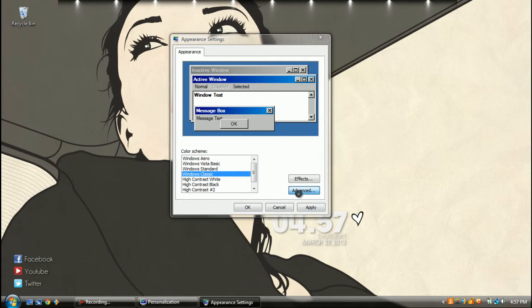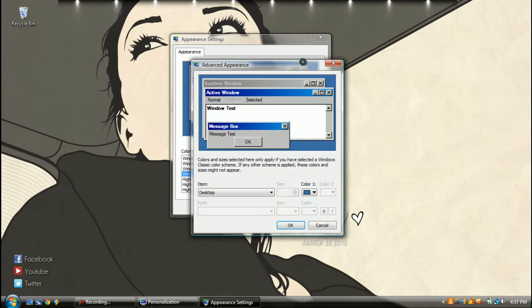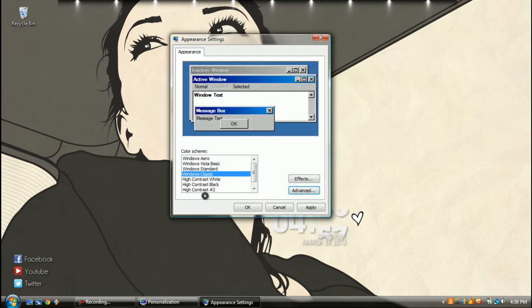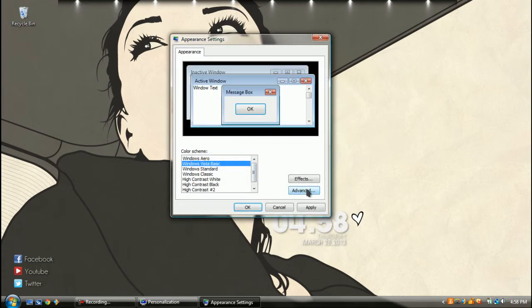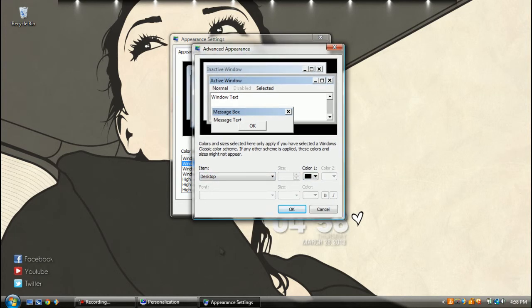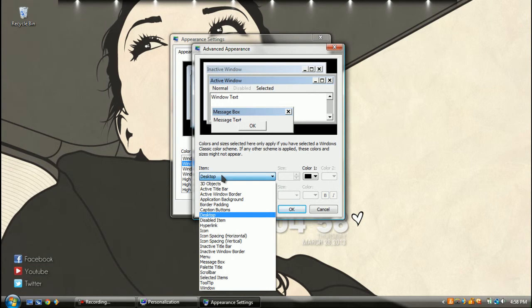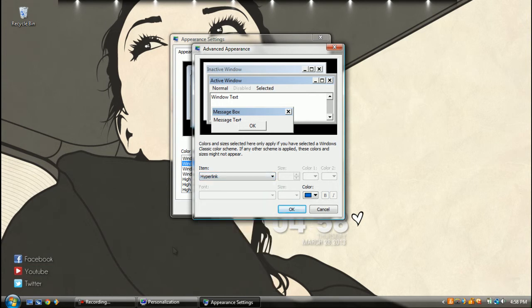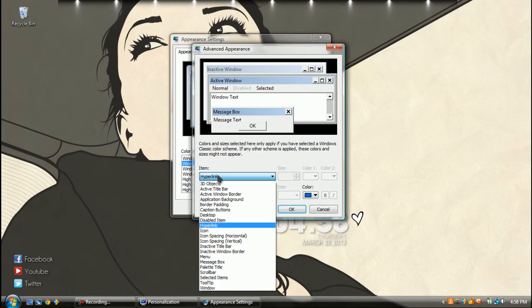So you're going to go to Advanced. And over here, basically you can change the color of anything. So basically, hyperlink is white.